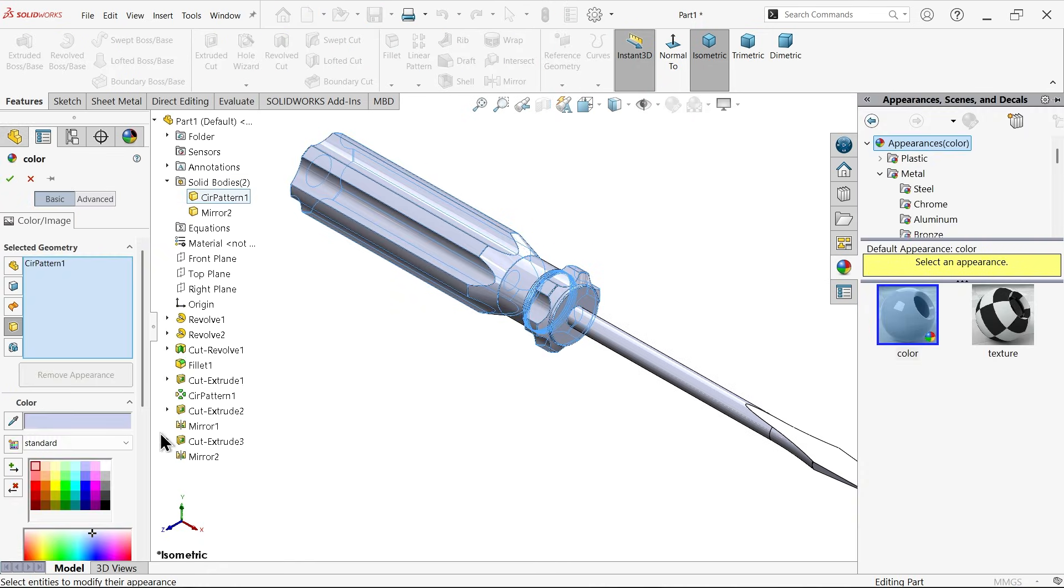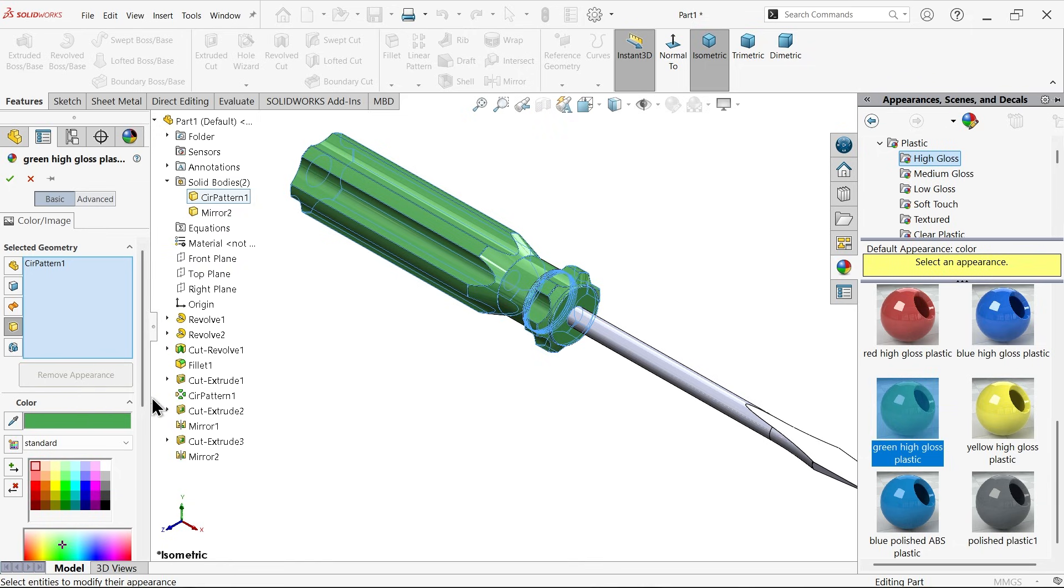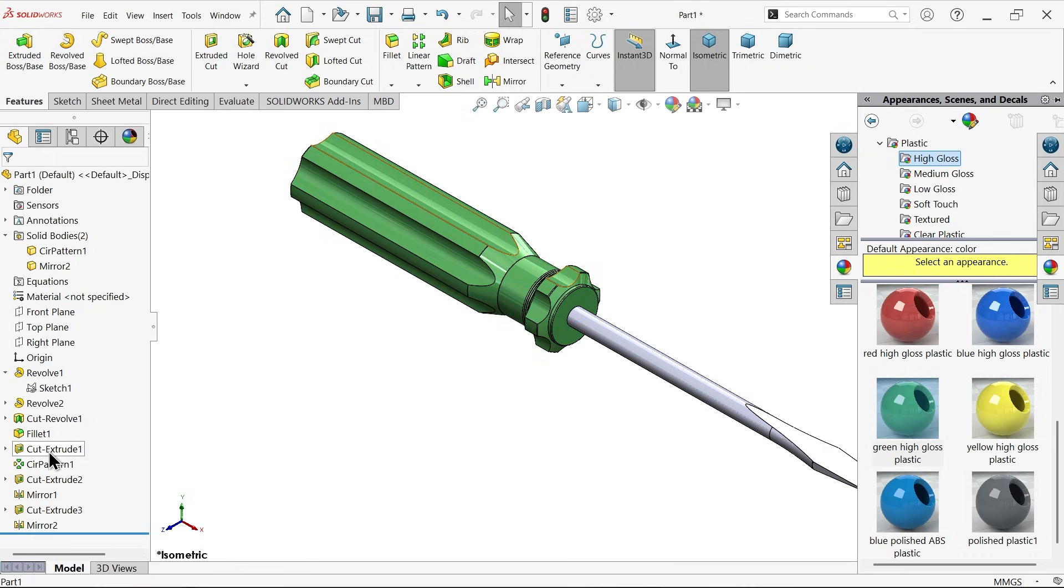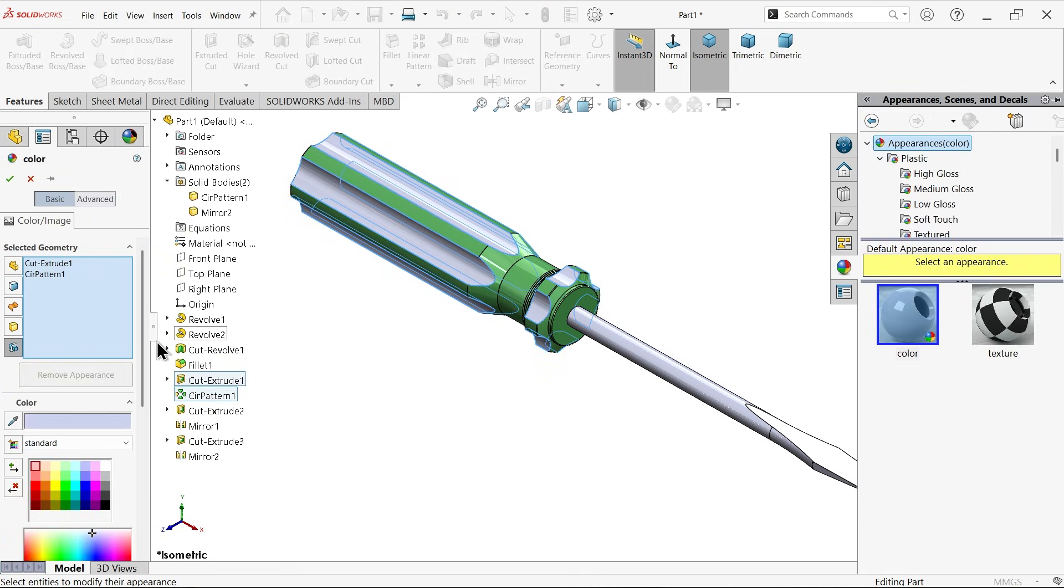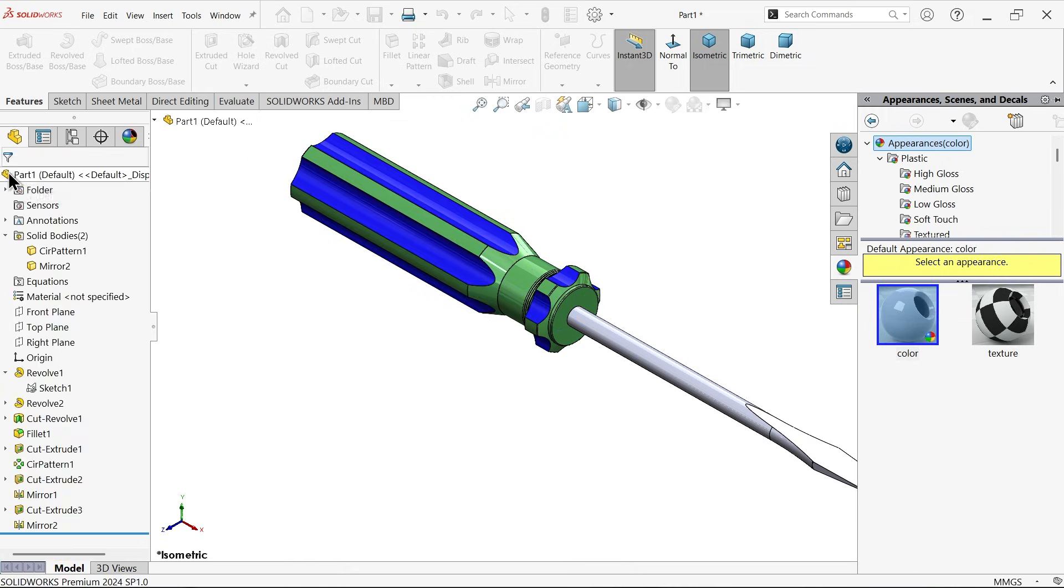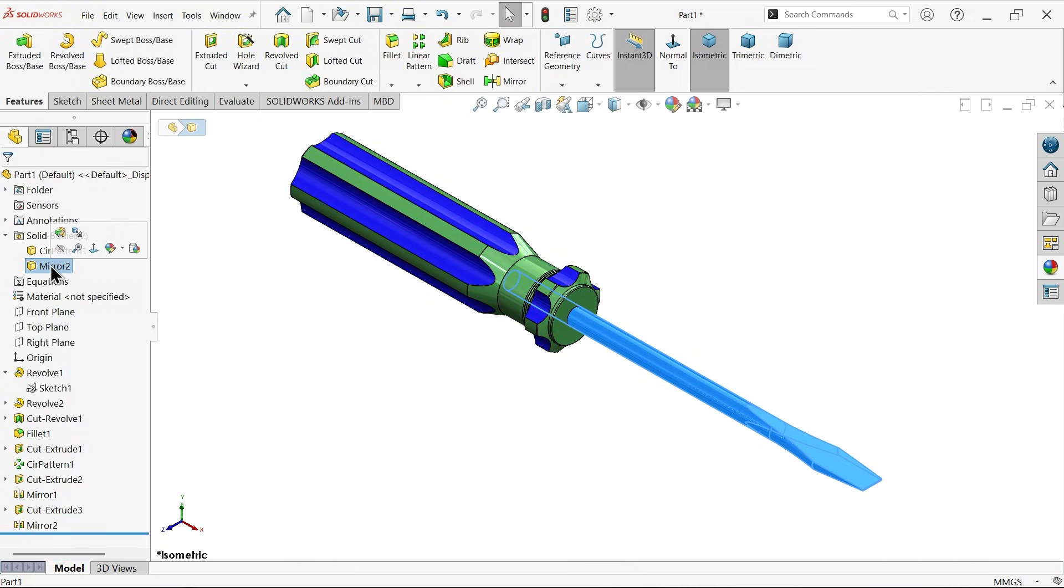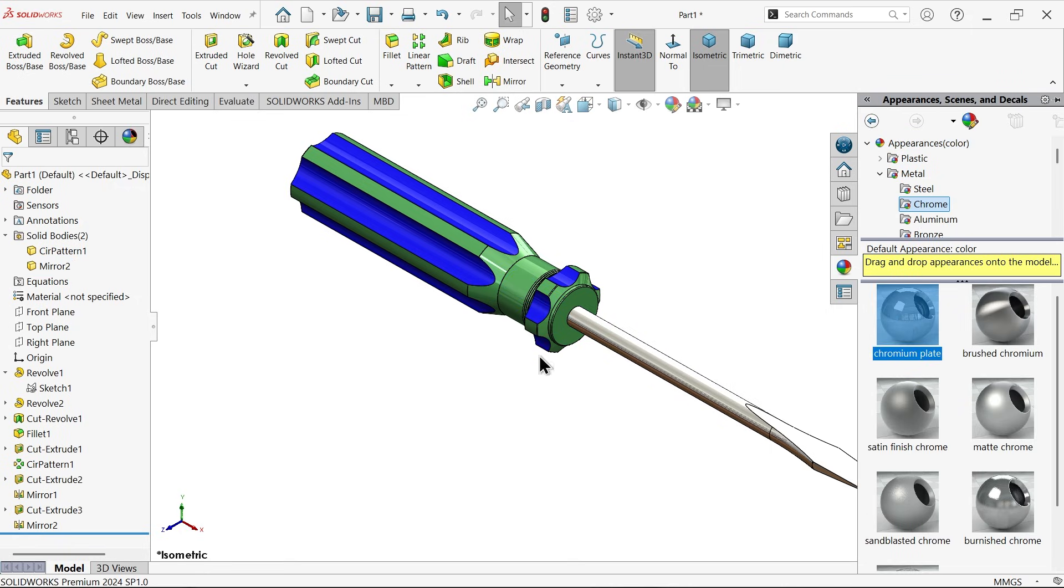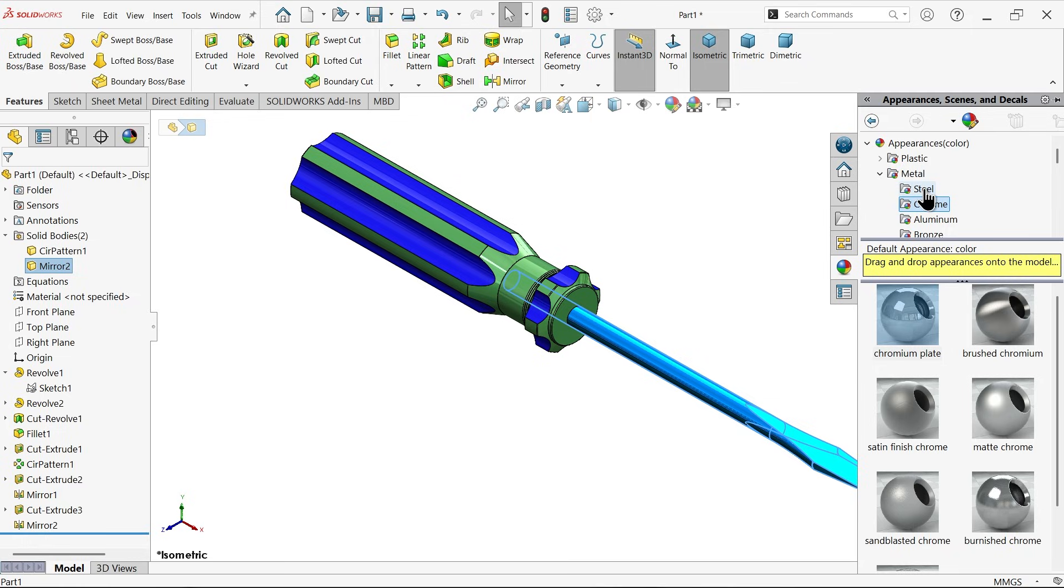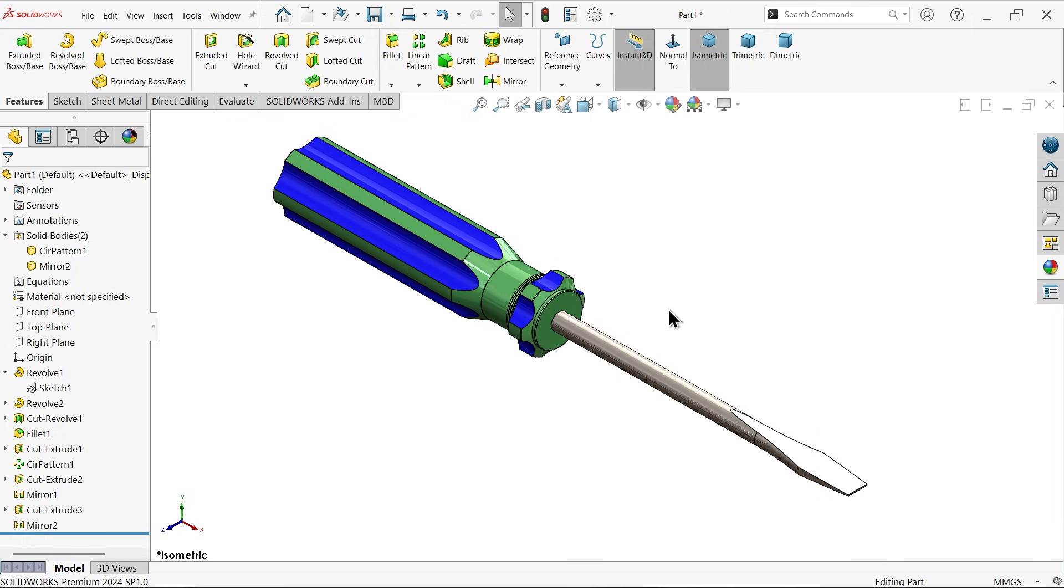Now let me select body one, apply the material, plastic high gloss plastic green. Now this cutout, this circular pattern, blue. Now select the mirror part, body two, chrome.